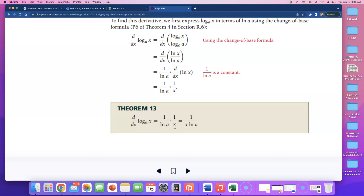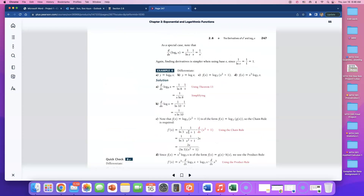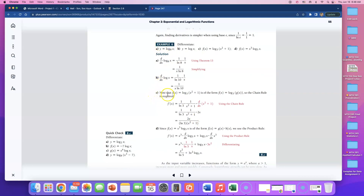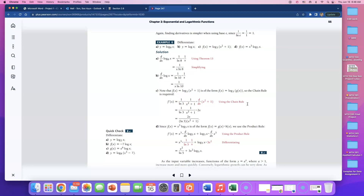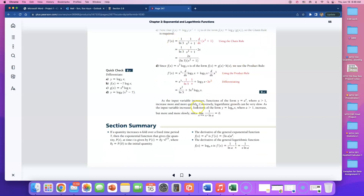We're going to have to use the chain rule and apply it to this because the argument is more than just x. The example we're going to do is very similar to example 6 part c, which follows the same pattern as Theorem 13 but also uses the chain rule. If you need extra examples, example 6 part c is very close to what we're about to do and that's on page 247.